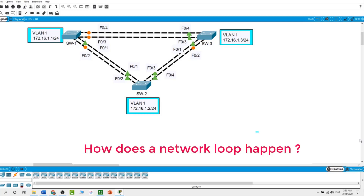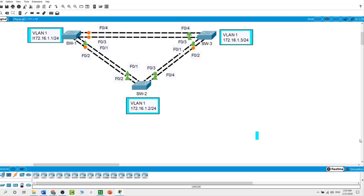How does a network loop happen? A network loop occurs when a network has more than one active path carrying information from the same source to the same destination. The information loops and amplifies itself using the additional path instead of stopping when it reaches its destination. The spanning tree protocol STP was developed as a layer 2 loop avoidance mechanism for redundant links in a switched network. STP ensures that there is only one logical path between all destinations on the network by intentionally blocking redundant paths that could cause a loop.